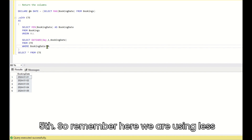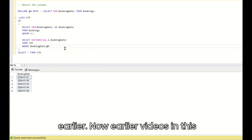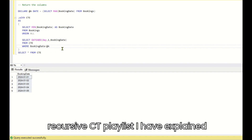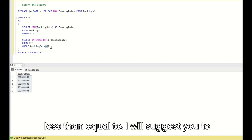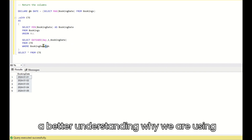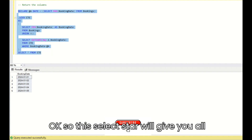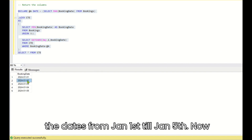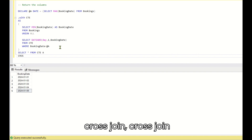We use less than, not less than or equal to — I've explained why in my earlier recursive CTE playlist videos, so please watch those for a better understanding. With this, SELECT * FROM CTE gives you all dates from Jan 1st to Jan 5th.